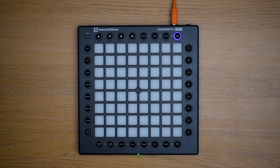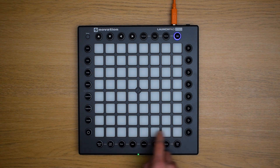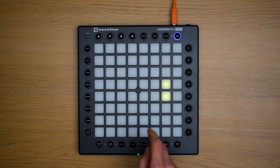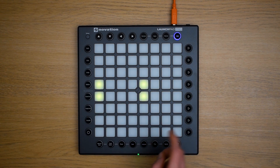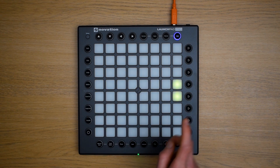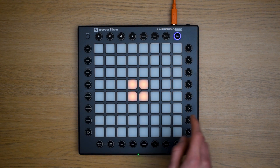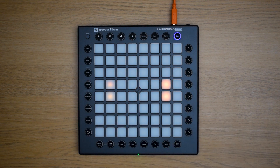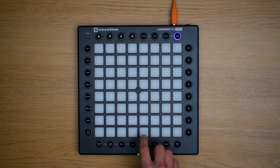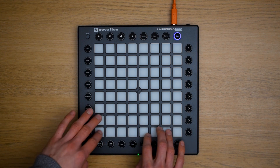The next section we'll add in is the drums, which are on these four pads just here, played like so — one, two, three, four. Once you've got the hang of that, we're going to use the right hand to play the drums and the left hand to play the melody and the chords just like this.